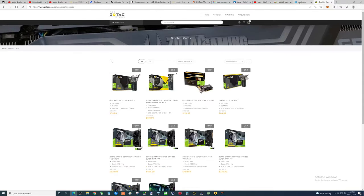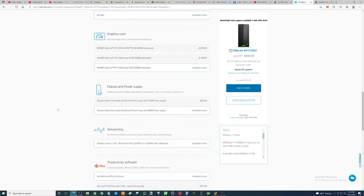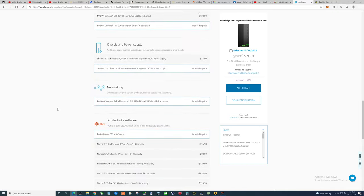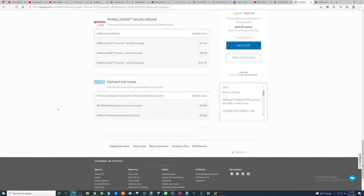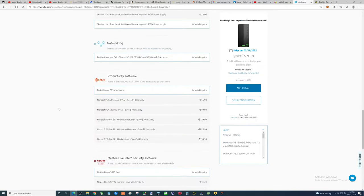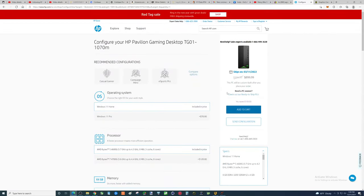Now, what else do you get for all this? You know, you also get, like I said, the Windows license. You also get a keyboard and mouse. You get a case. So that is, that's a heck of a deal.